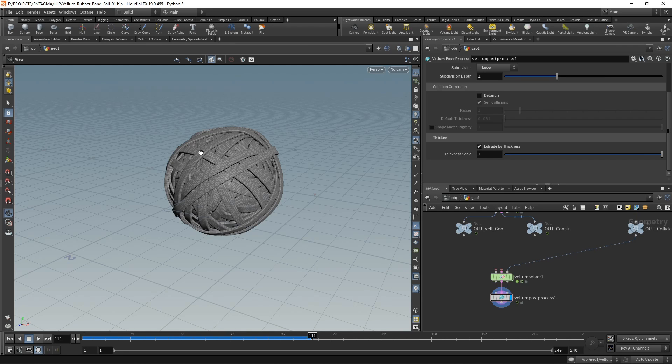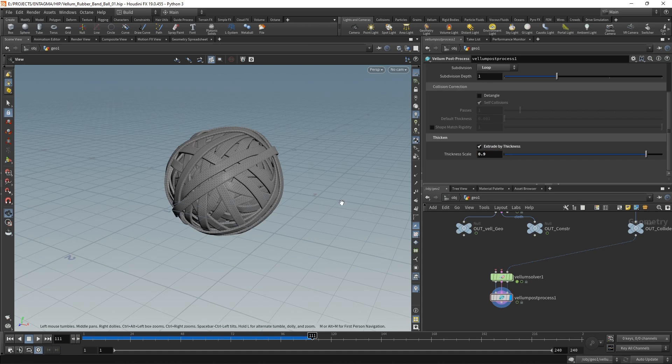This doesn't matter if you have a diffuse shader, however, as soon as you have a refractive material such as in our case, these tiny intersections become very obvious and very flickery. So what I did is just set this thickness scale to 0.9, which still looks close to the original, however, now avoids intersections.